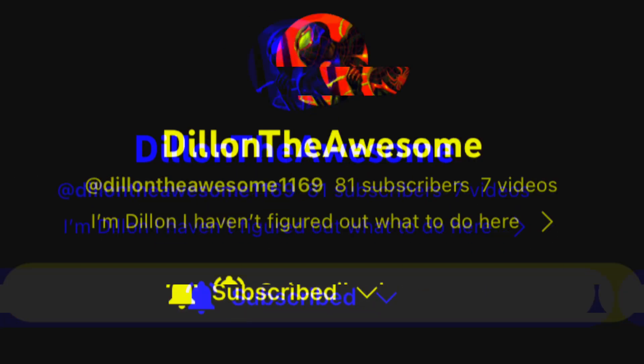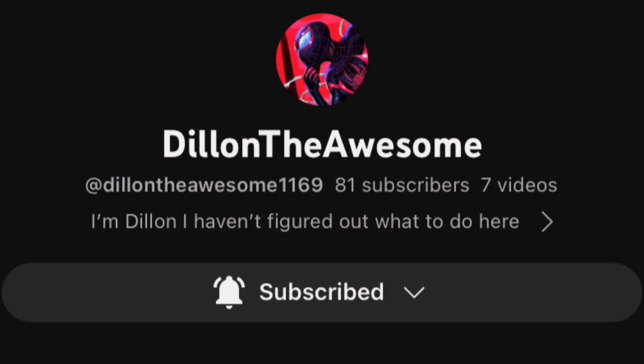Hey, so YouTube demonetized me for the third time. It's been over 20 days since my appeal was submitted. I don't know when it's getting fixed, so if you want to help me, subscribe to my other channel, tweet about it, or something.